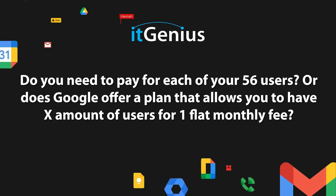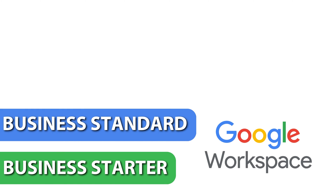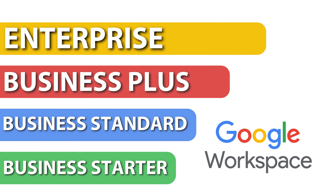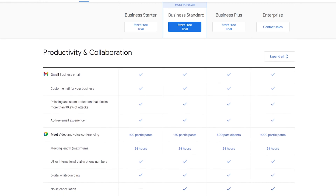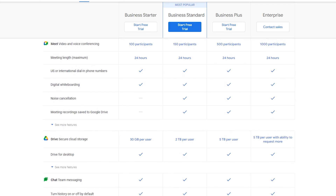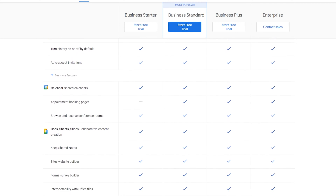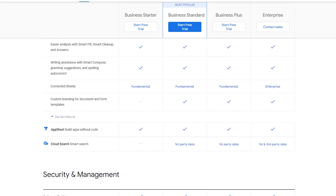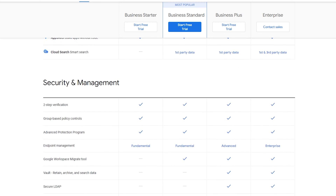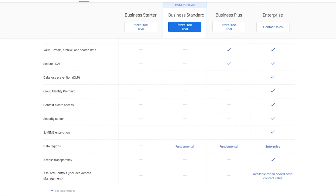Do you need to pay for each of your 56 users, or does Google offer a plan that allows you to have a set number of users for one flat monthly fee? Each Google plan is built per user — there is no per-company account. Google does have creative ways of doing billing across different tiers. There are two main SKUs for businesses: the Business plans for small to medium-sized businesses covering storage, email, and Google Docs, and the Enterprise plans which include advanced features like encryption and data loss prevention.